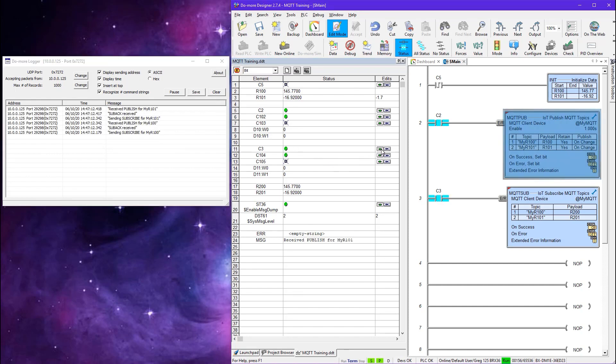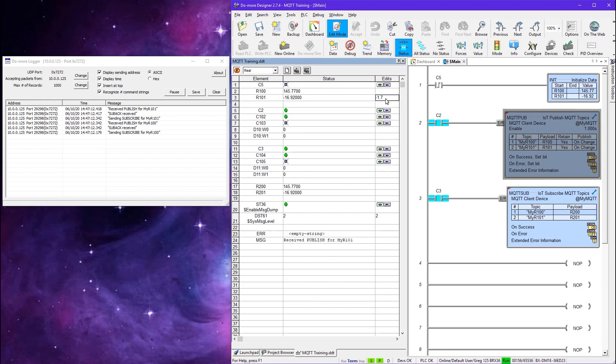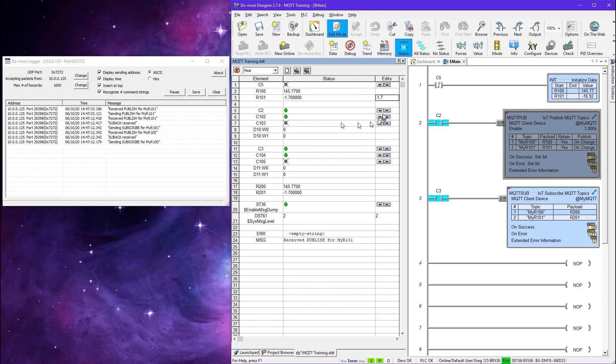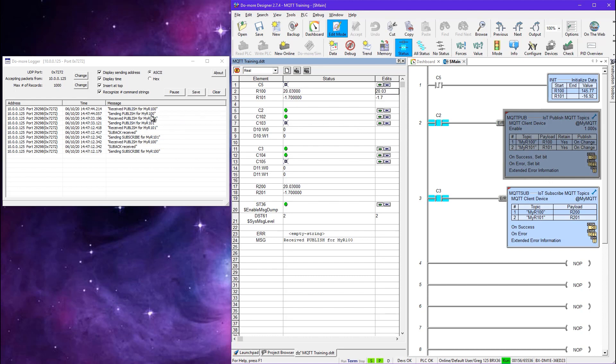So also let's clear this guy out and do the subscribe. So you can see here he's sending a subscribe. The subscribe was acknowledged. He received published for R100 and then he sent a subscribe for R101. He got the recognition for that and also received that data. And so also if I change this data up here then you can see when that happens that I got R101 again. And if I change this one you can see I got it. I got R100.